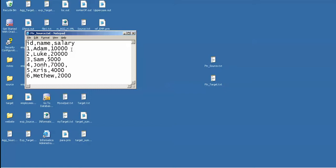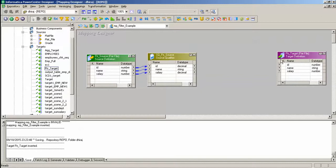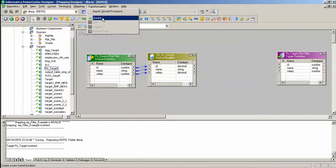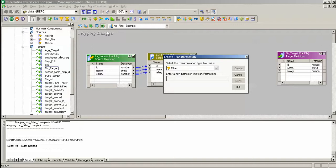I want employees with salaries greater than 4000. I have imported this source and target over here. I will create a transformation: filter str_filter salary, press create button, done.